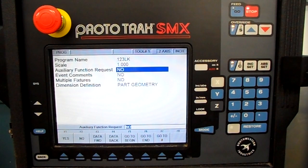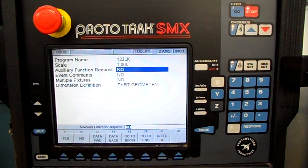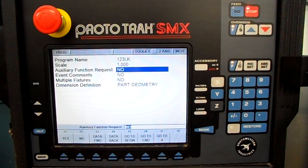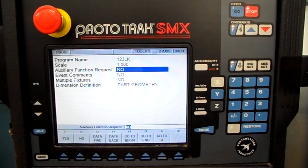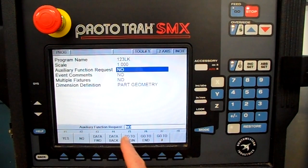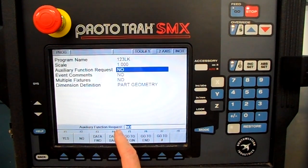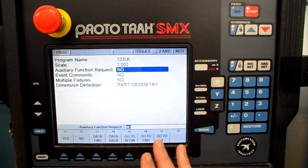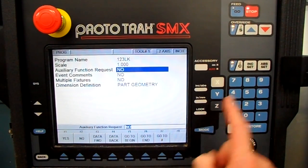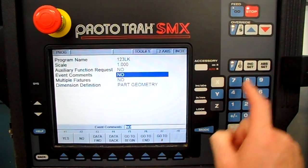Auxiliary function requests — that's where you can have it talk to a fourth-axis indexing head, not true fourth-axis interpolation, but an indexing head. You can also turn coolant on and off, and air clamps on and off. It's asking do we want any, and I do not. It's offering the word No, so I press ABSET to load that in.